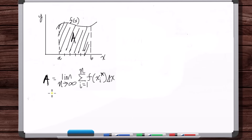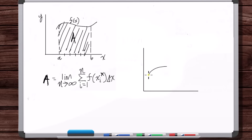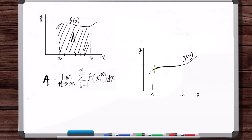As calculus was being developed, it was found that this infinite sum equation could be used for other applications outside of just finding areas under curves. For example, if you wanted to find the length of a curve g of x between two points c and d, you'd use a similar analysis — breaking up the curve into tiny pieces and summing up the lengths of those pieces. The resulting formula and limit used to do this is the exact same format. But as you can see, this has nothing to do with area under a curve — it's a completely different application.